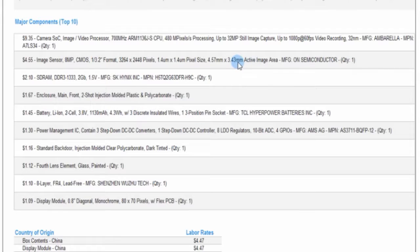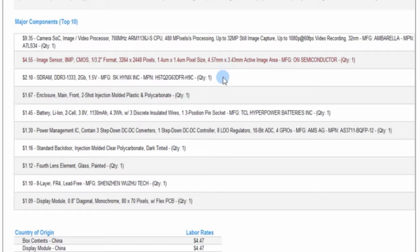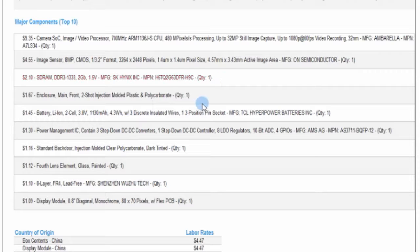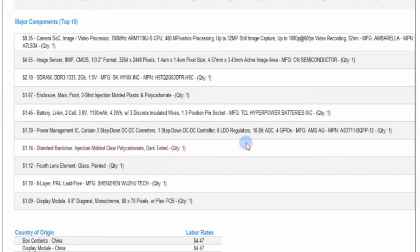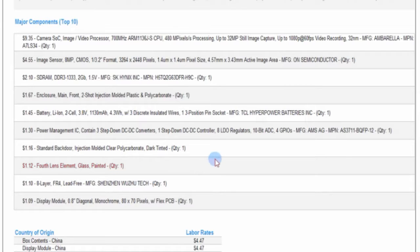Now, other major cost elements are going to include, obviously, the image sensor here at $4.55, some DDR3 DRAM, and then, of course, very quickly with a device that is mechanically complex, we tend to get into mechanical components in our top 10 cost drivers very quickly. So you'll see here that the front enclosure is one of those elements, but also things like the back door down here at $1.16, even some individual lens elements you'll see here.